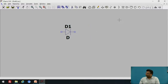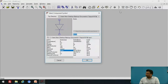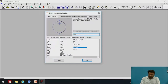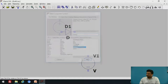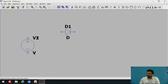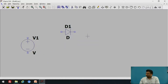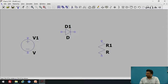Now let us add the input source. In the component search, type voltage. Here you can see the symbol of the supply voltage — click OK and add the supply. Press Escape to deselect. Next, add the output resistor. Click on the resistor option and add the resistor to the schematic.